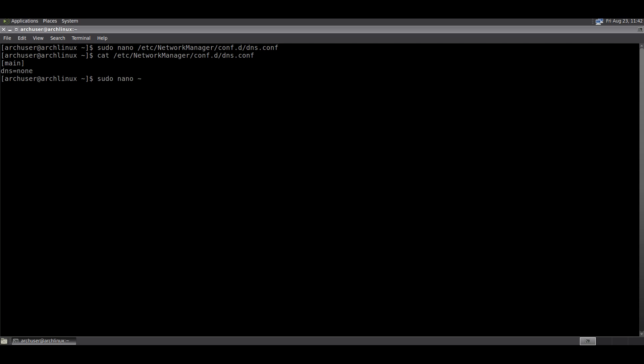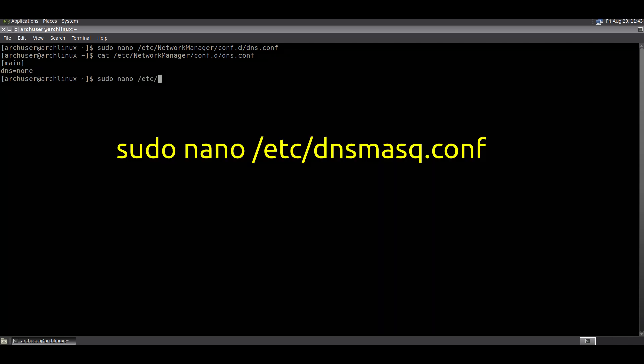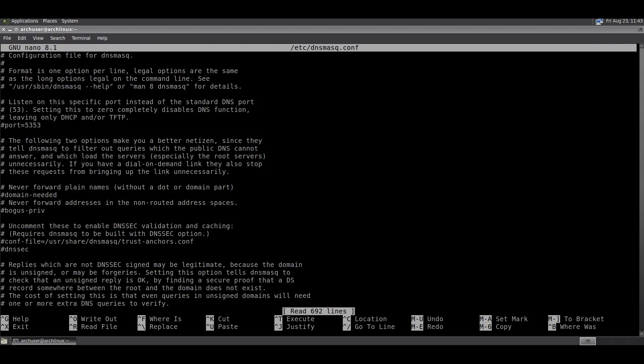Now we need to edit another file. Run this command to open /etc/dnsmasq.conf with sudo nano /etc/dnsmasq.conf. Then scroll down to the bottom.